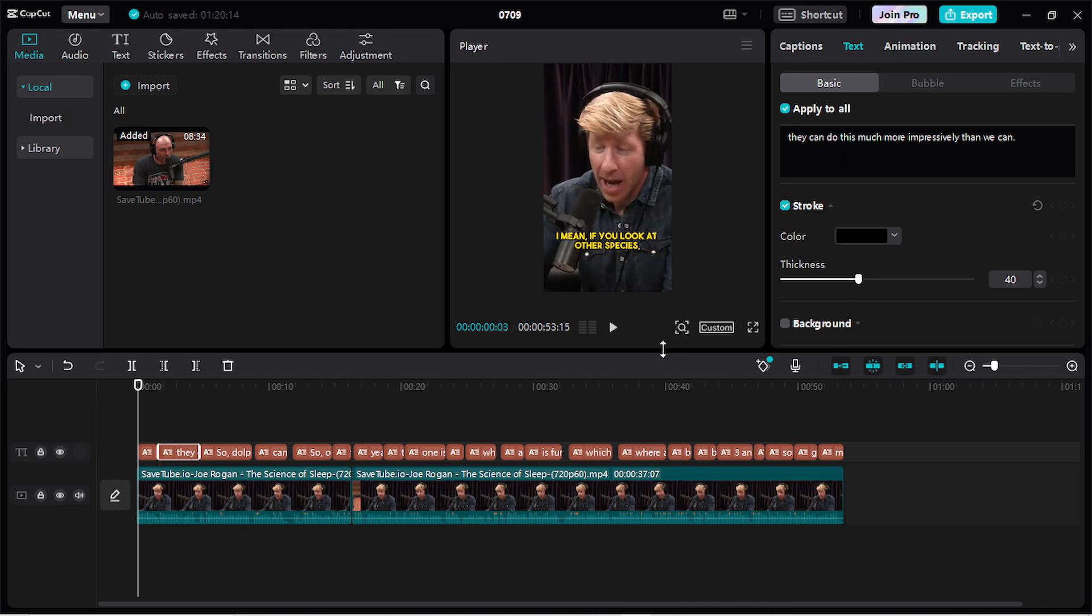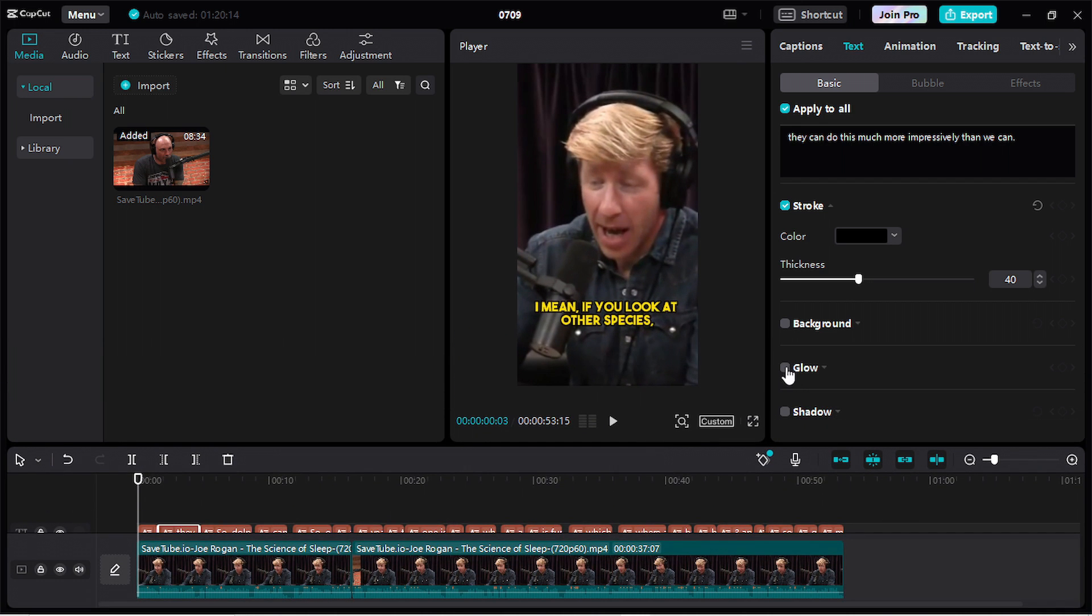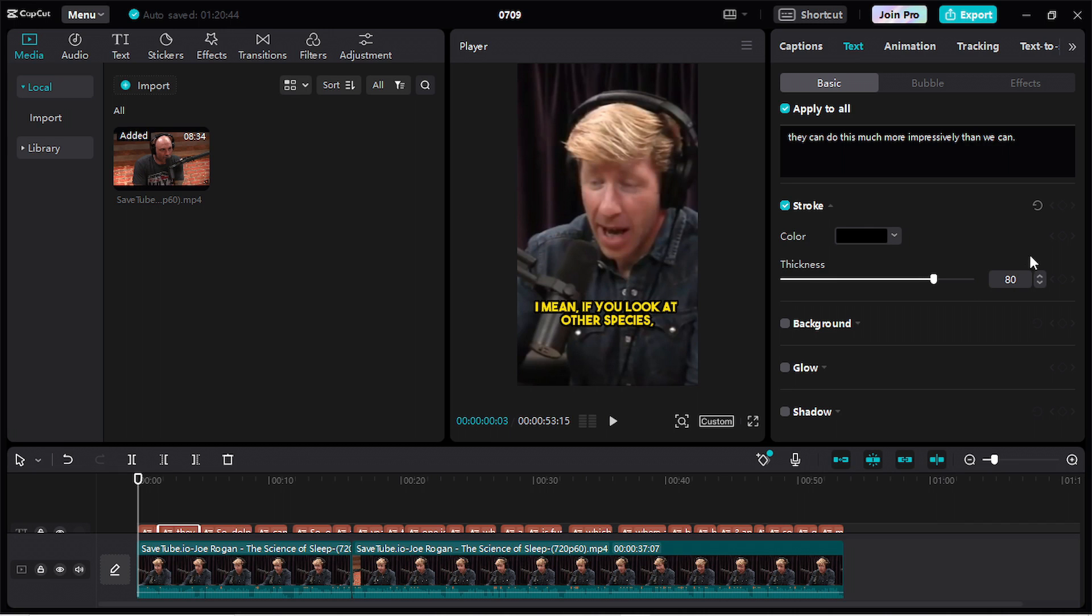And I will drag this down to see my project better. I will increase the thickness a little bit. I think 80 is good.